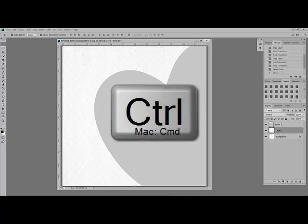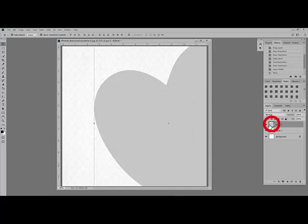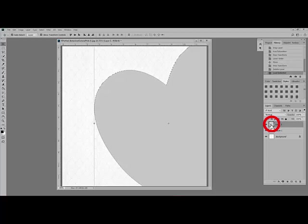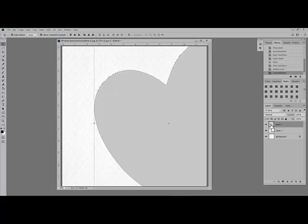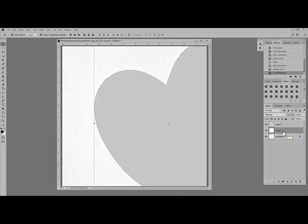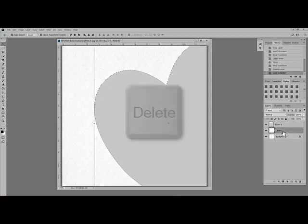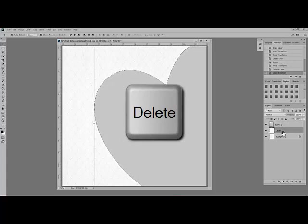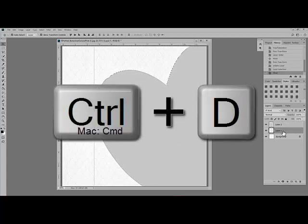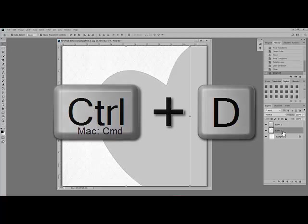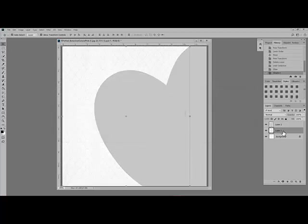So control click, or on a Mac system command click, the thumbnail of the mask layer over in the layers panel. You have to control click or command click on that little picture of the mask. This selects just the mask, and you'll see marching ants that surround it to let you know that it's selected. Next, click the top paper. So it's actually the middle layer now, but it was the paper that you put on top of the other paper. And press delete or backspace on your keyboard. Then press control D or on a Mac system command D to remove the selection.